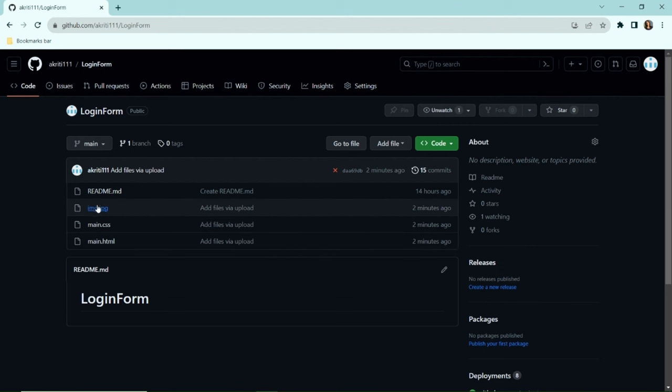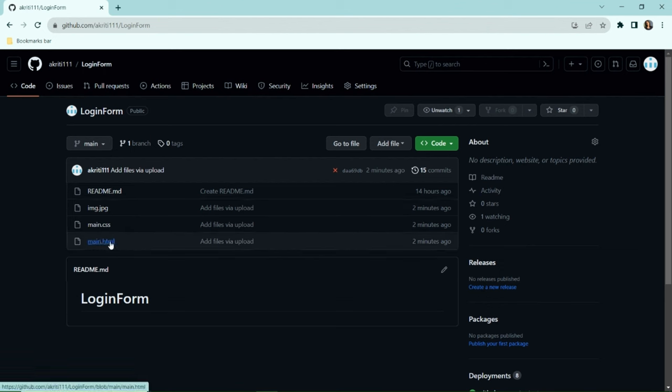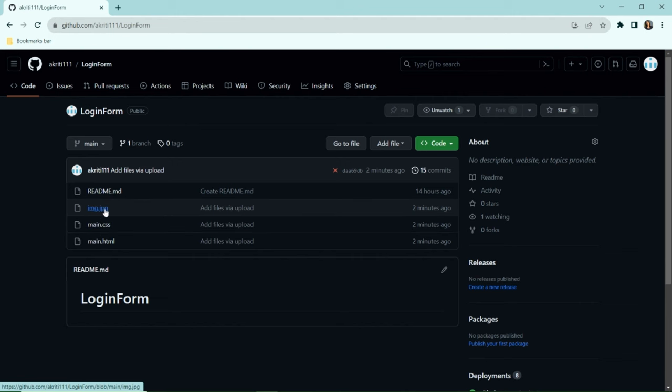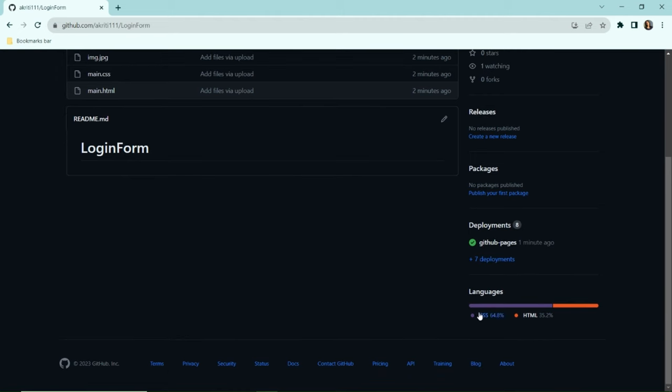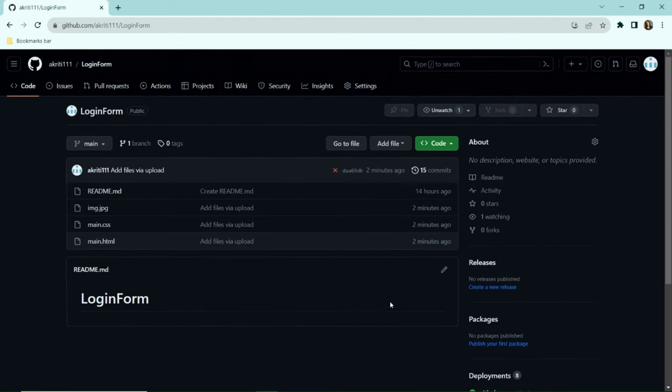Here we have a repository that has 3 files: main.html, main.css, and an image. If I scroll down a bit, you will see that this project is 65% CSS and 35% HTML.